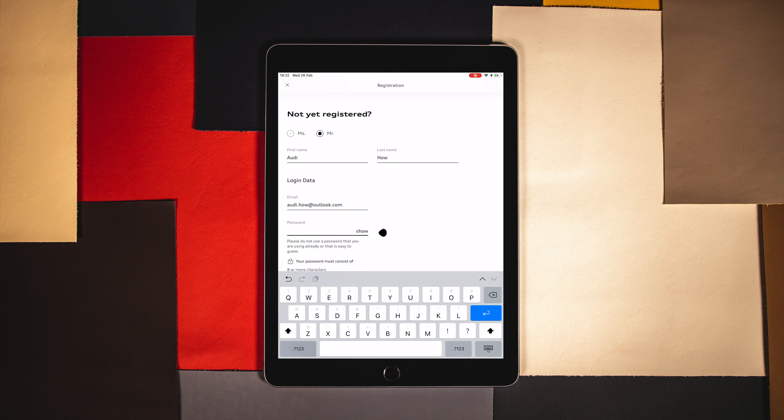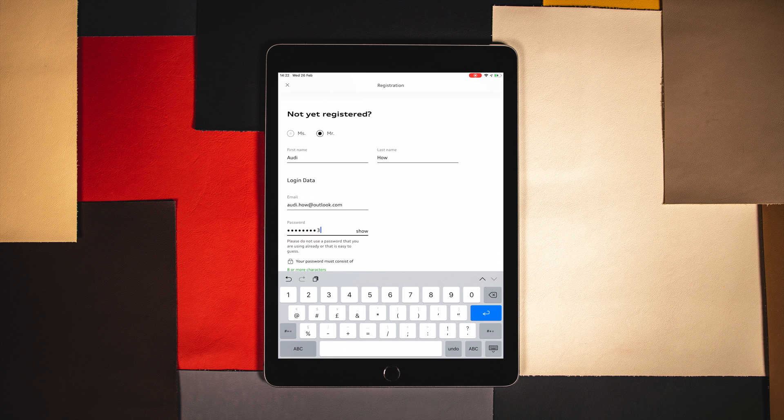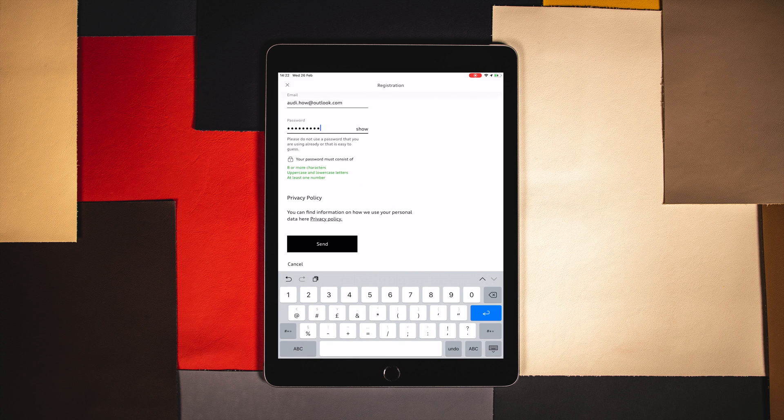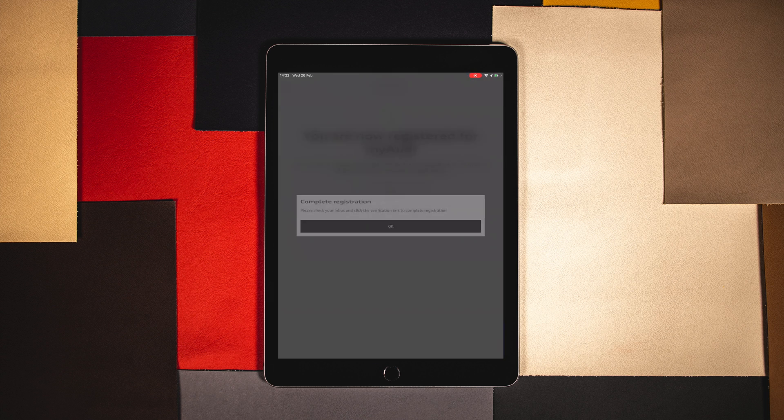Password must consist of eight or more characters with a number and uppercase letter. Press send to confirm the registration.